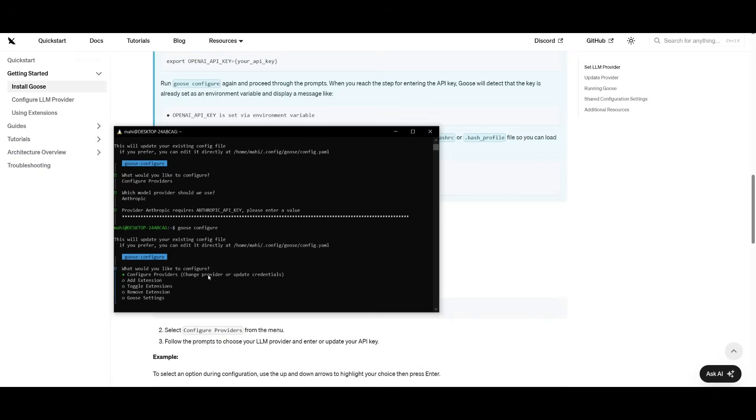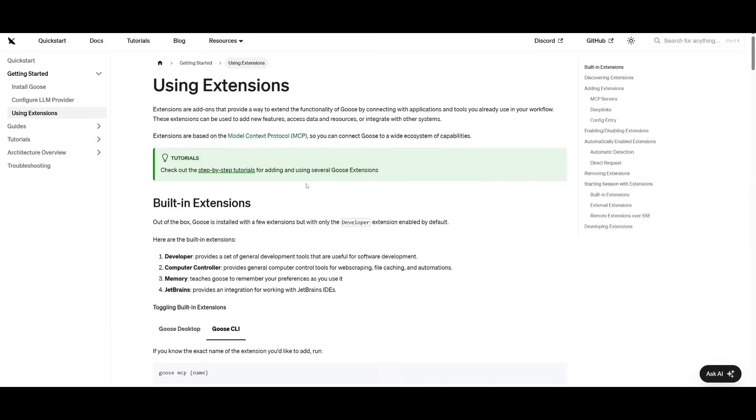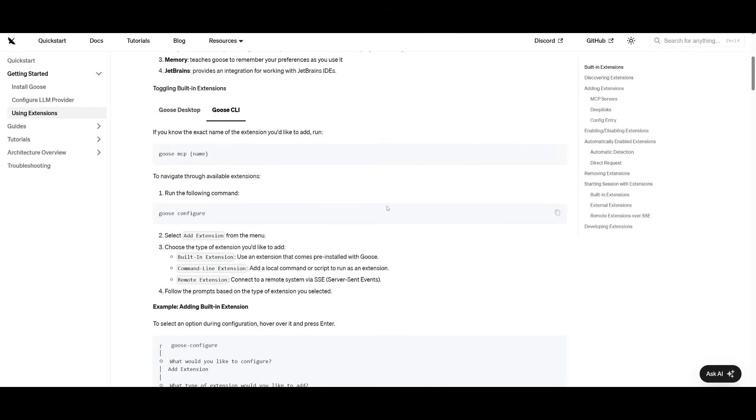Now, what I also want to showcase is that you can actually add extensions. This is where you can add in built-in extensions. You can use different extension providers that Goose actually provides like JetBrains, you can add memory, the computer controller, which will control your computer, or the developer, which is the software engineer that can work with you to develop anything.